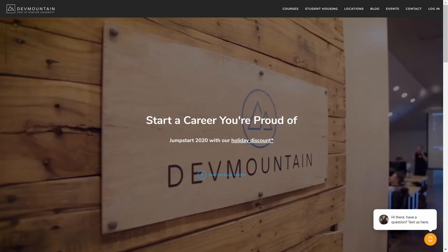I'd like to take a moment to thank our long-term sponsor, DevMountain Coding Bootcamp. If you're interested in checking out a bootcamp where they include housing with the tuition so you can get up and go, might I recommend DevMountain. They have multiple locations. Not only that, they have programs in QA, Fullstack, Web Development, UI, UX, and iOS Development. Check them out for more information at devmountain.com.